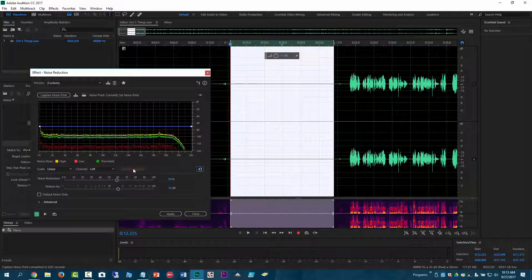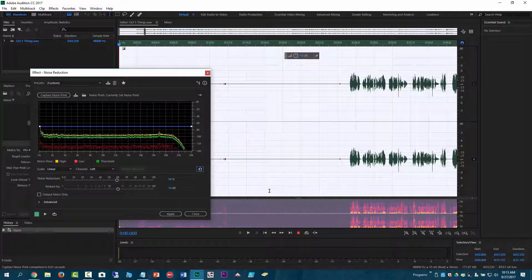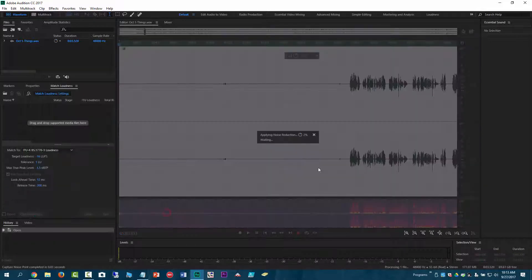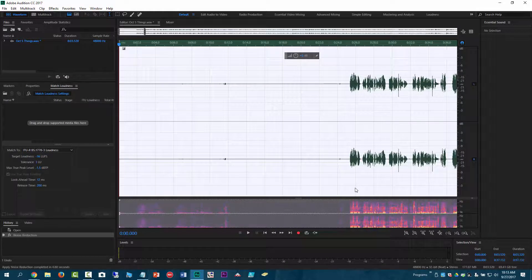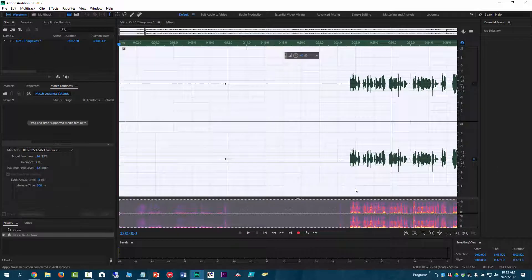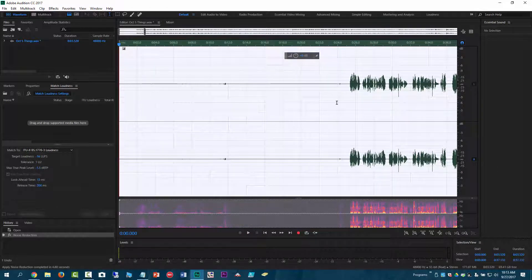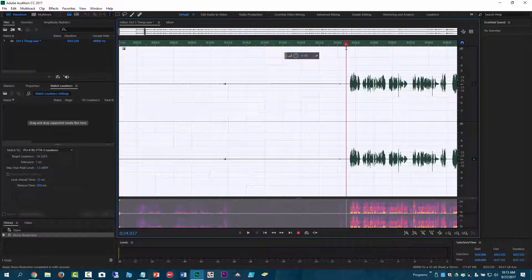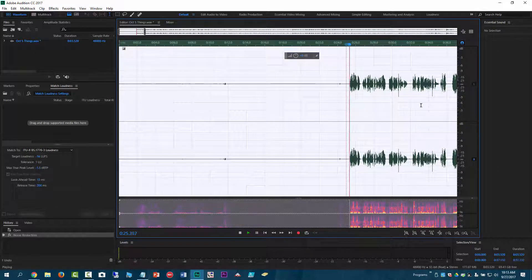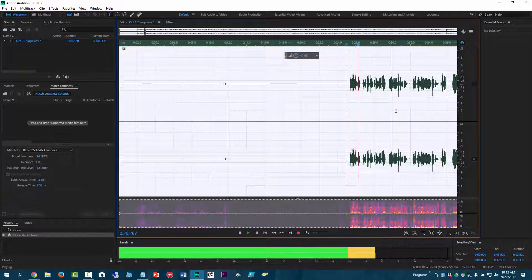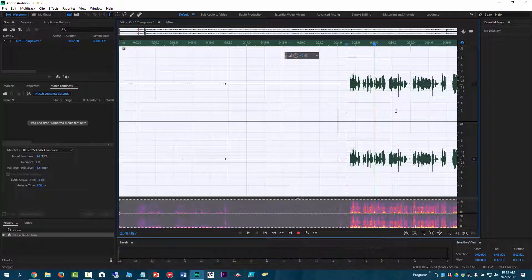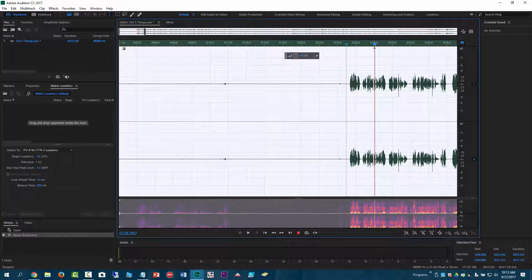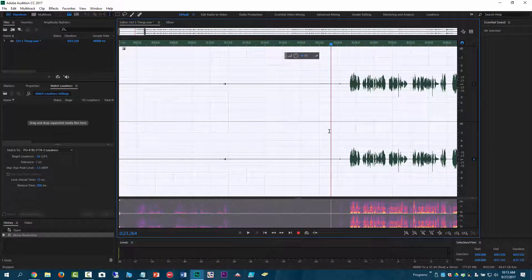And then I click select entire file and then I click apply and it goes through and it's supposed to get out the background noise. And it seems to work pretty well from what I can tell. It kind of helps clear up my audio. So that's kind of how I do that.